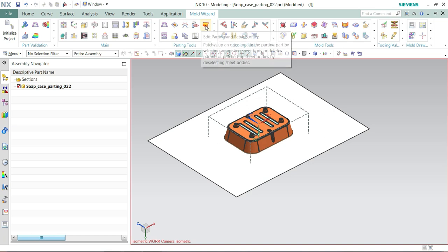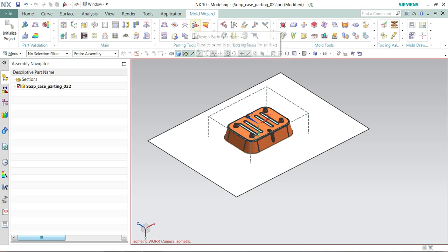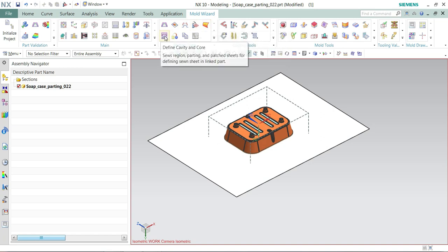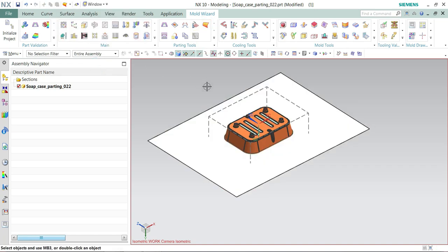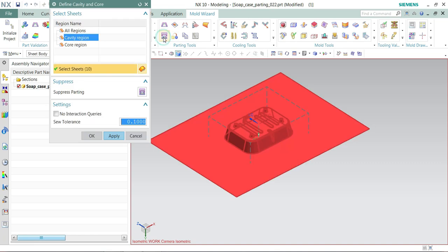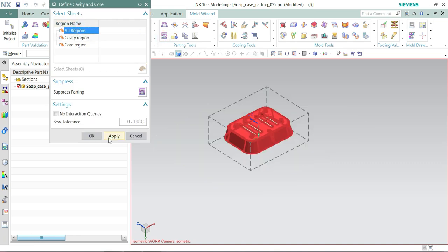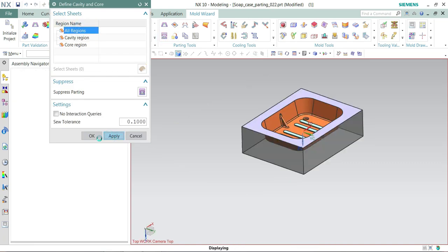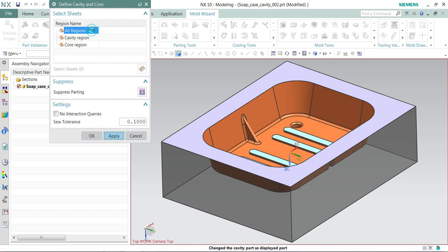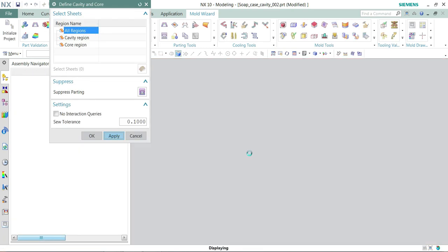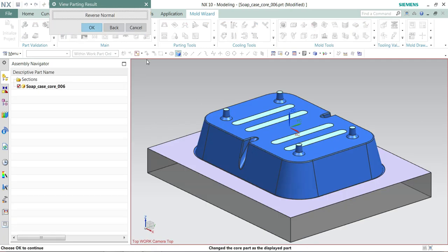Next is important is patching all the regions with parting surface. So I'm patched all the regions. Now I'm extracting core and cavity. So I got my cavity. I got my core.